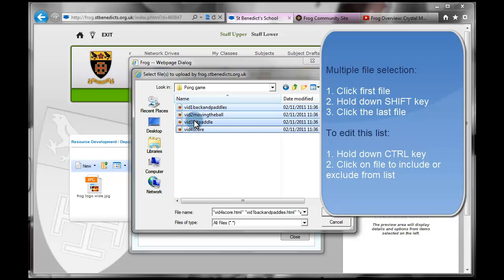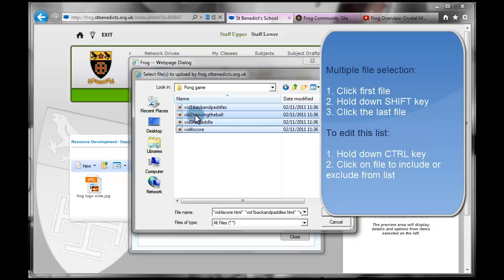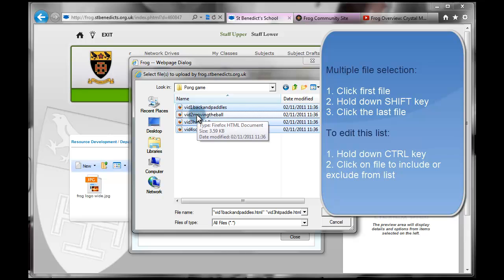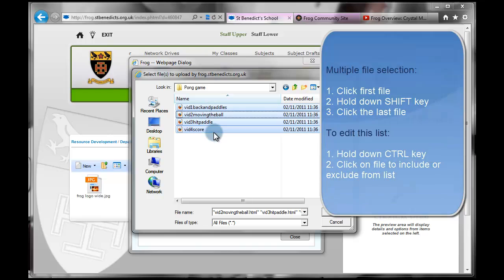Equally, if you don't want them all, so say I didn't want two, I could hold down the Control key and press one of them. And it would deselect the one that I pressed with the Control key held down. So I hold the Control key again. I press it and it reselects it.